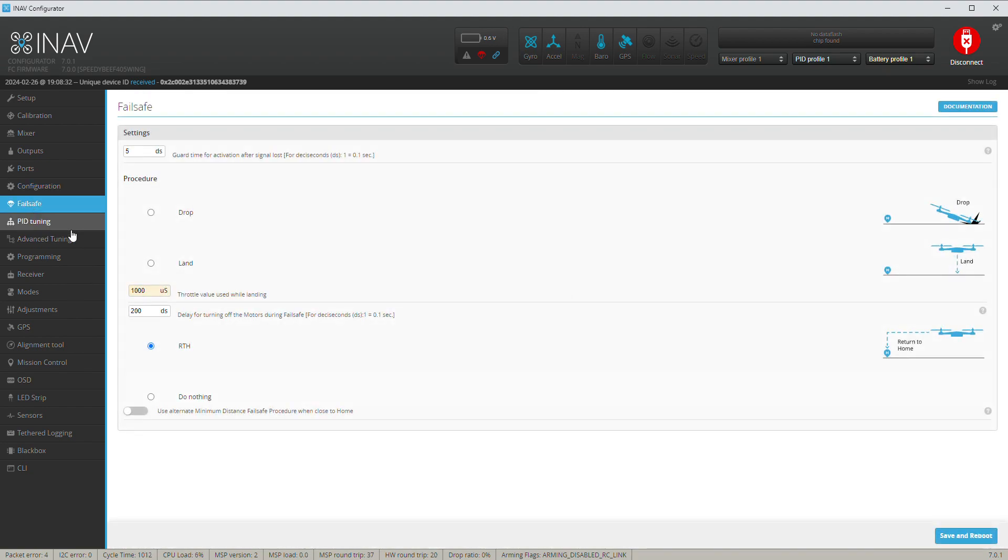For failsafe it's pretty simple. Just return to home. You don't want it to land, you don't want it to drop. This is not a multi-rotor, it's a plane. So I just put return to home, save, reboot.